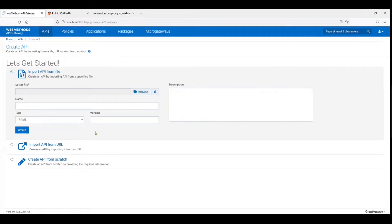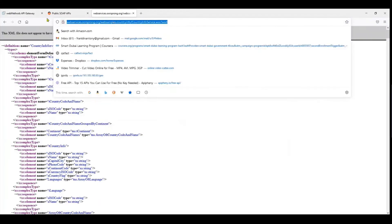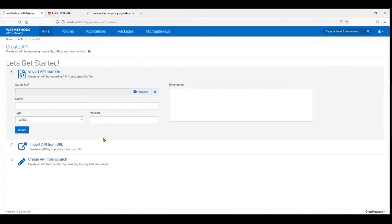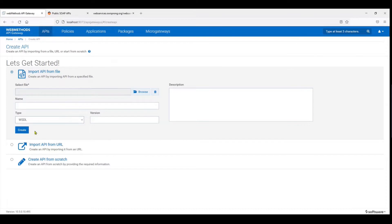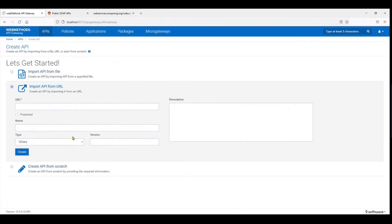So building a SOAP API on the webMethods API Gateway is quite simple. If you have the WSDL you can just point to the WSDL. You can either download the WSDL and upload the file over here or you could import it from a URL endpoint. So I'm going to choose WSDL.